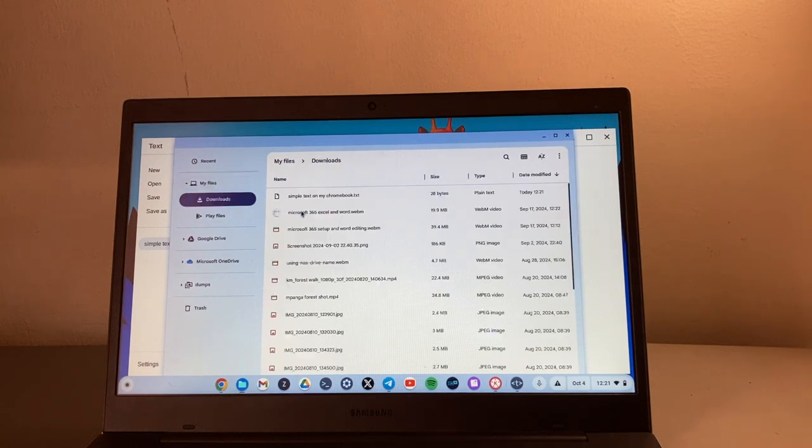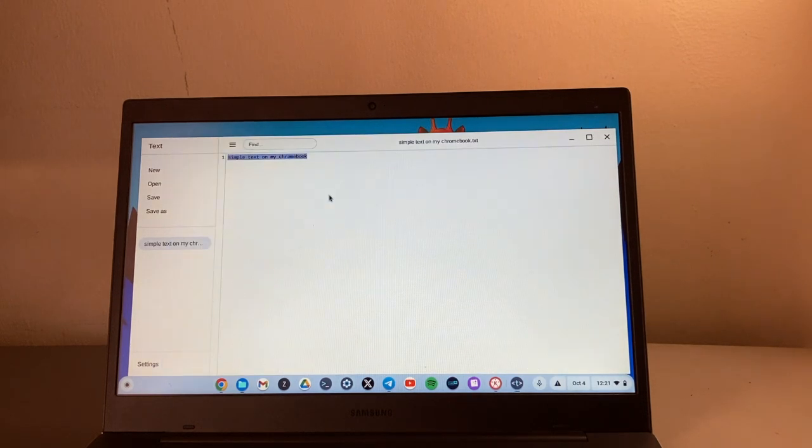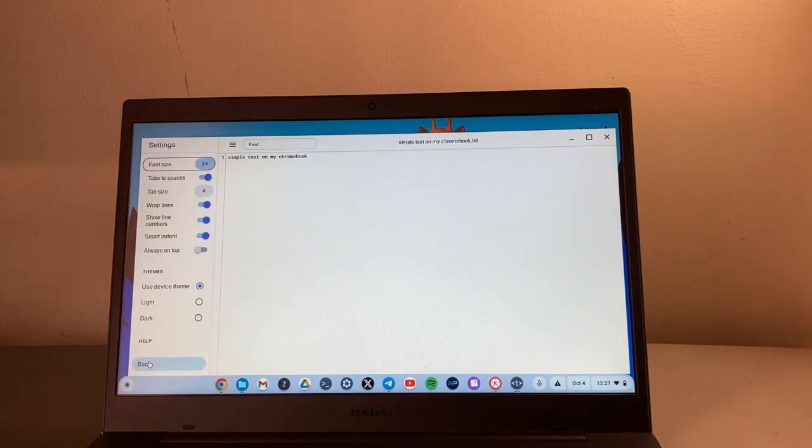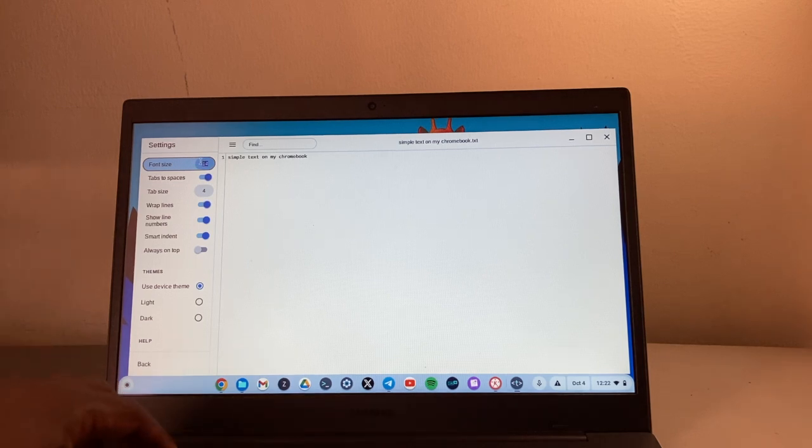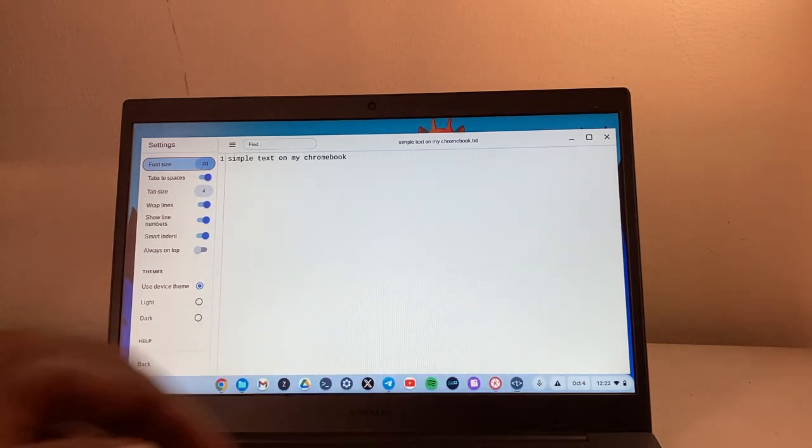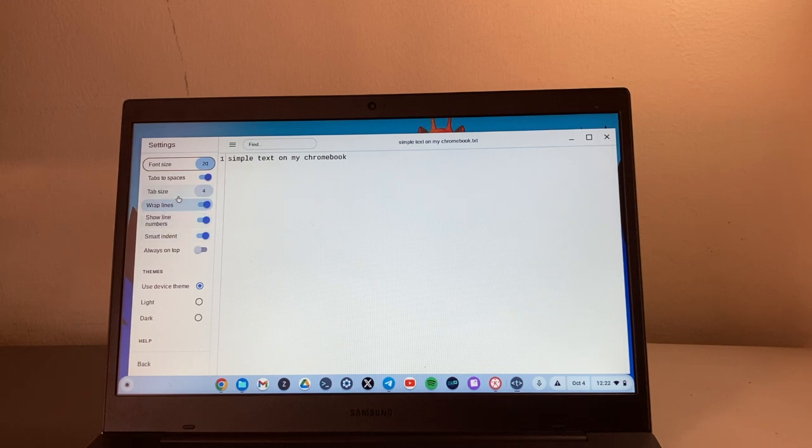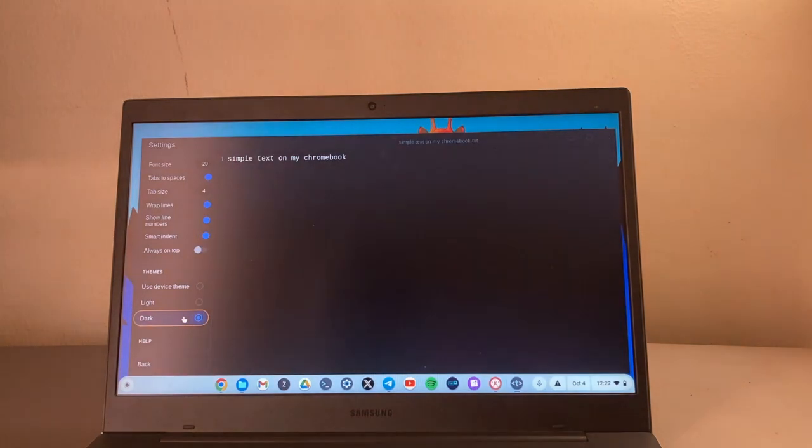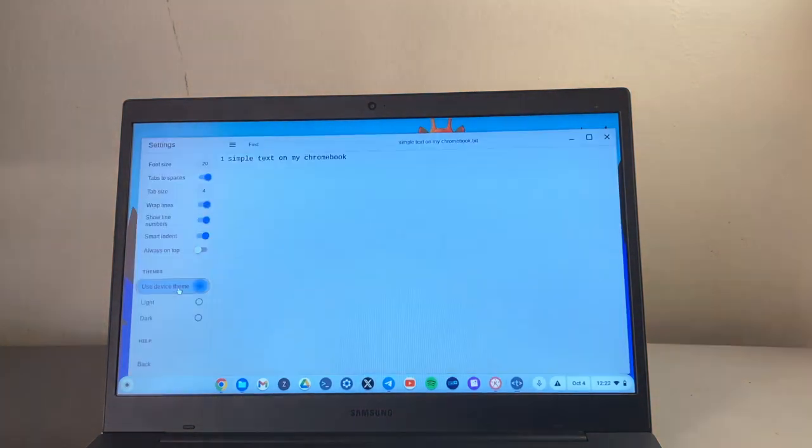You can come to settings here and if you want to increase things like font, you can definitely do that. You can bump it up. These are tab sizes and themes. You can go with a light theme or a dark theme if that is something you're really interested in, or you can just let the device choose it automatically.